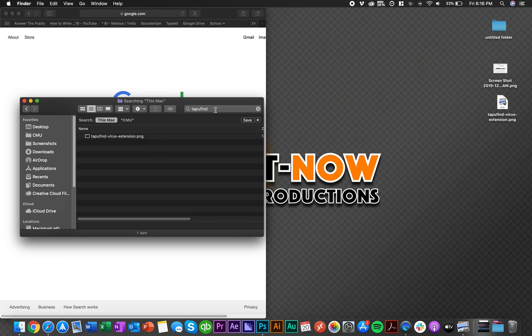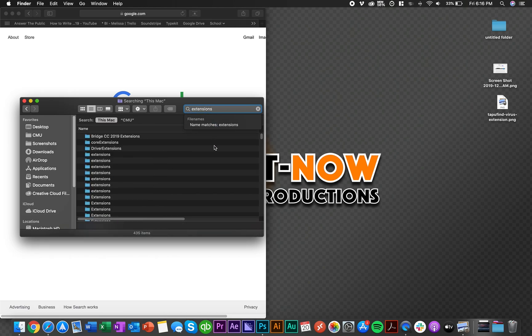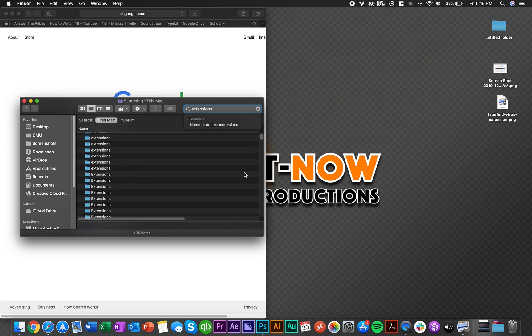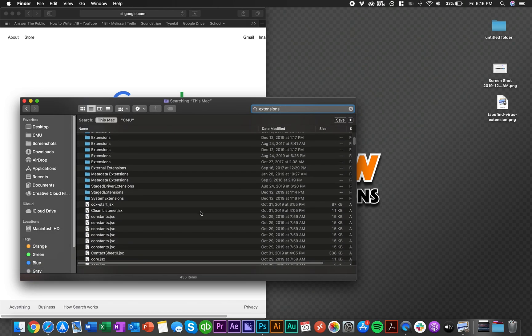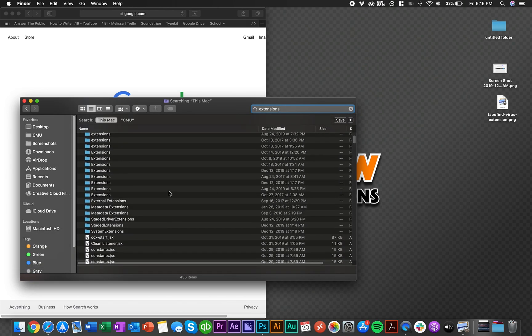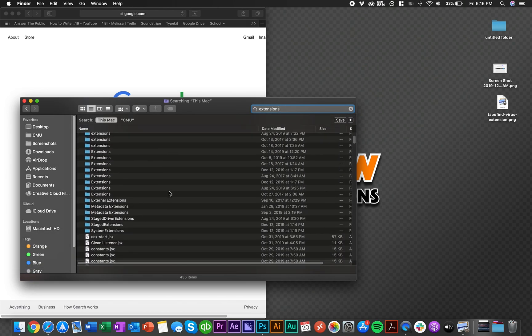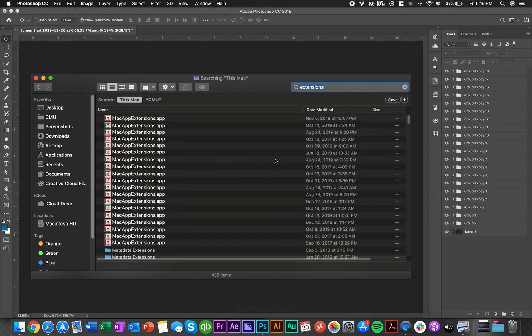Delete all that. Then the next thing you have to do is type in extensions, and then there will be a list of something that they'll call Mac extensions and it will have that little Tap You Find logo. I just photoshopped what it used to look like. It's gonna be like a hundred and fifty of these, select all of them.